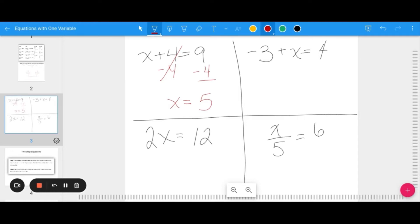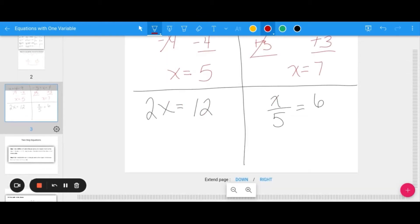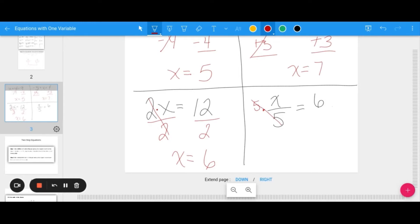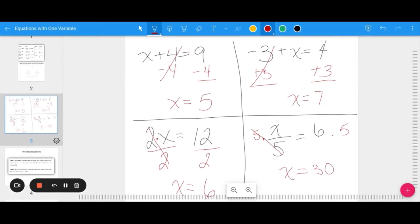For negative 3 plus X equals 4, the opposite of negative 3 is positive 3, so I add 3 to both sides — giving X equals 7. For 2X equals 12, the opposite of multiplication is division, so X equals 12 divided by 2, which is 6. And for X divided by 5 equals 6, multiply both sides by 5 to get X equals 30.